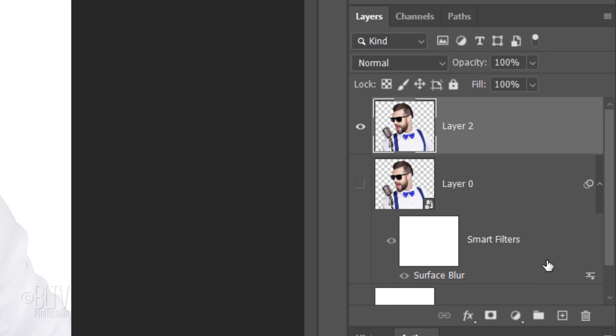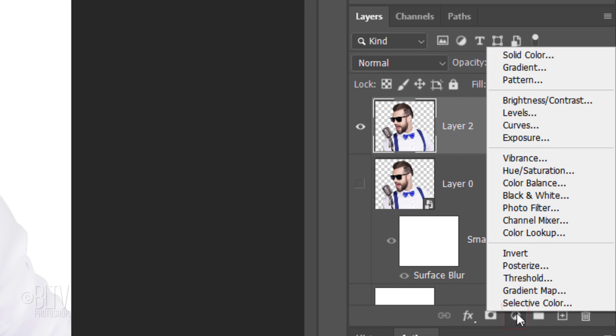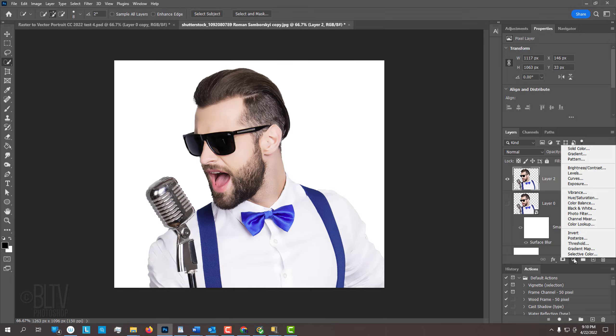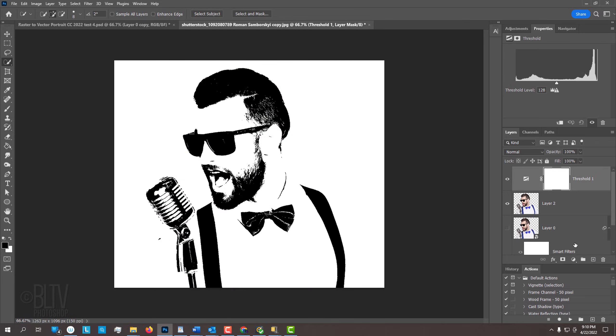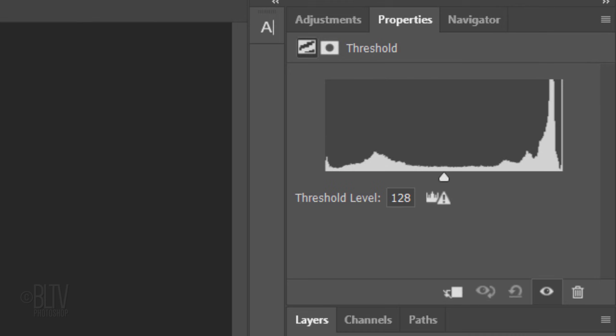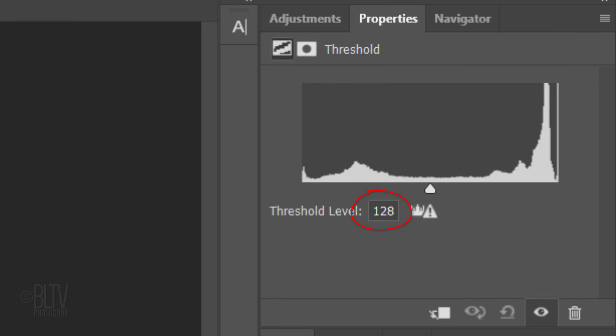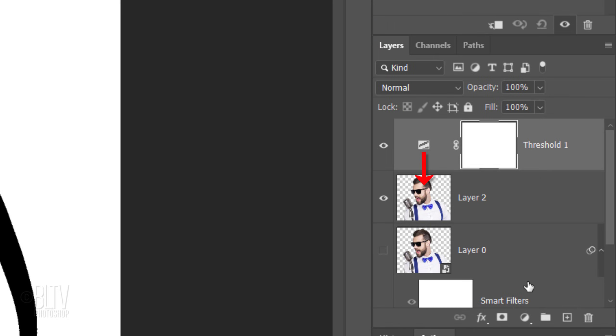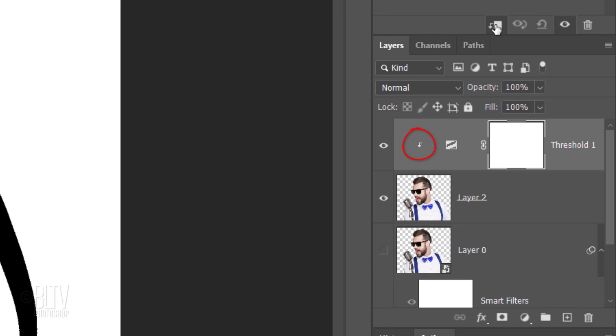Click the Adjustment Layer icon and click Threshold. This changes your image to stark black and white. Let's keep it at its default amount of 128. We'll clip it to the subject directly below it by clicking the Clipping Mask icon or by going to Layer and Create Clipping Mask. Doing this will keep the next step confined to the top subject only.